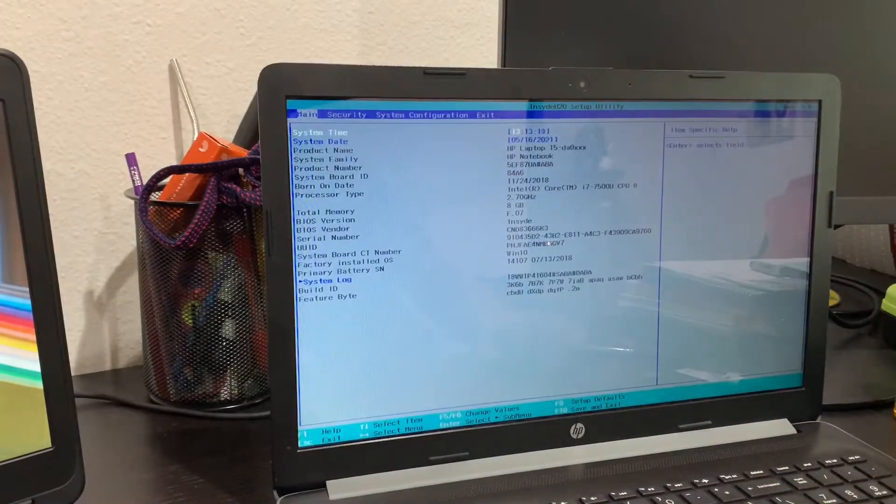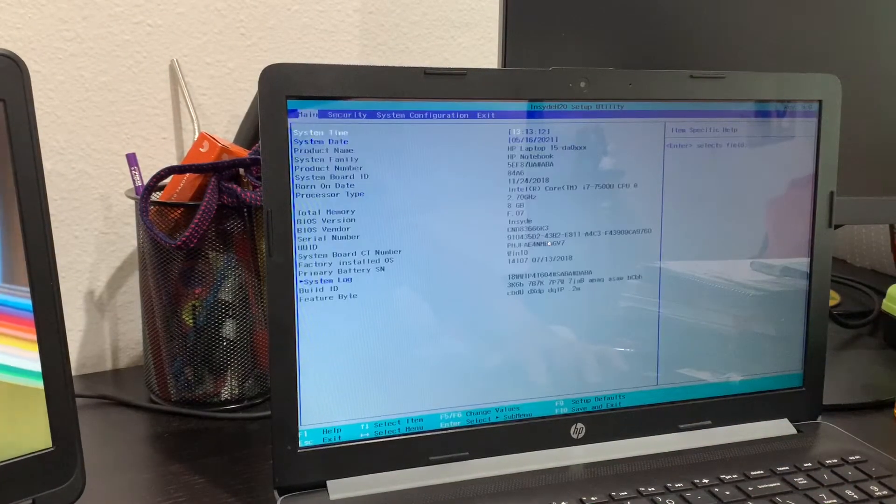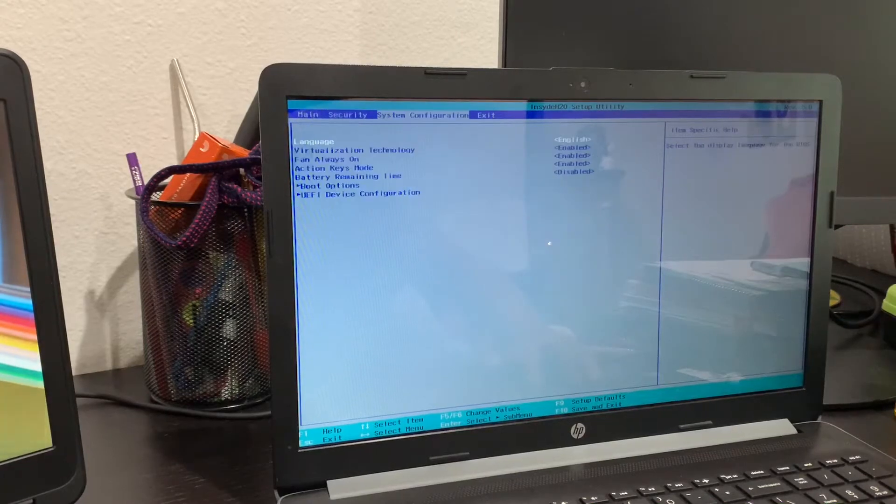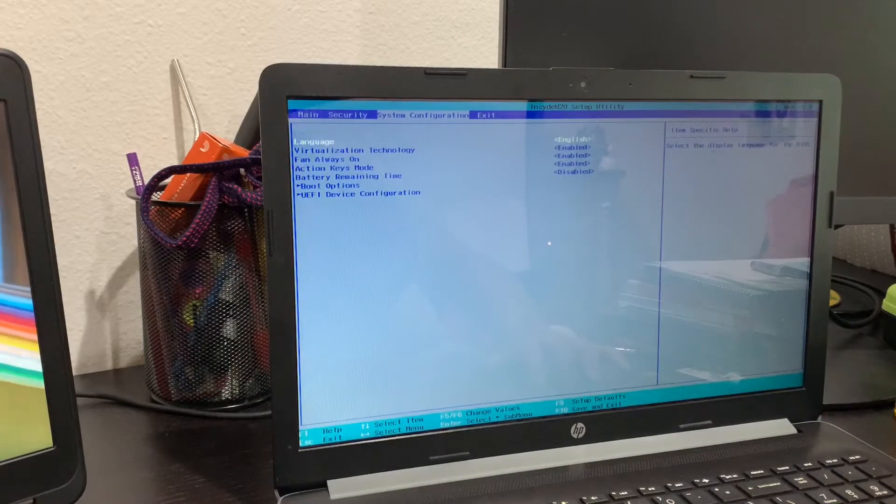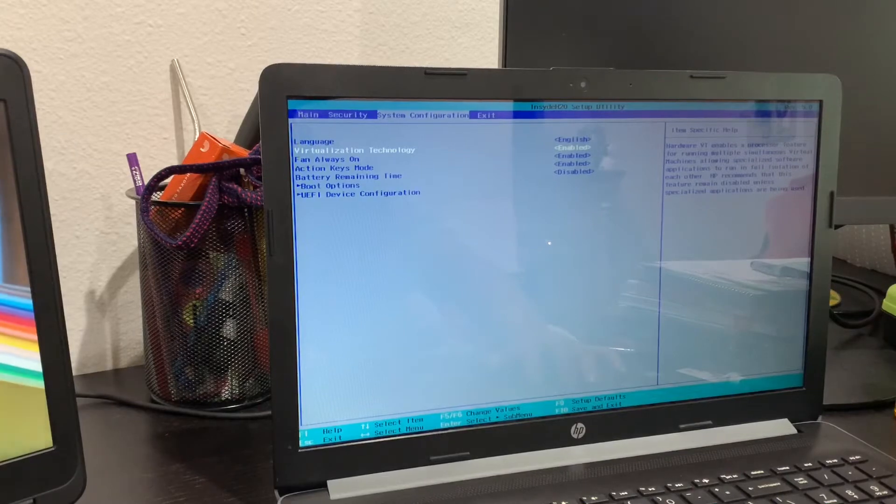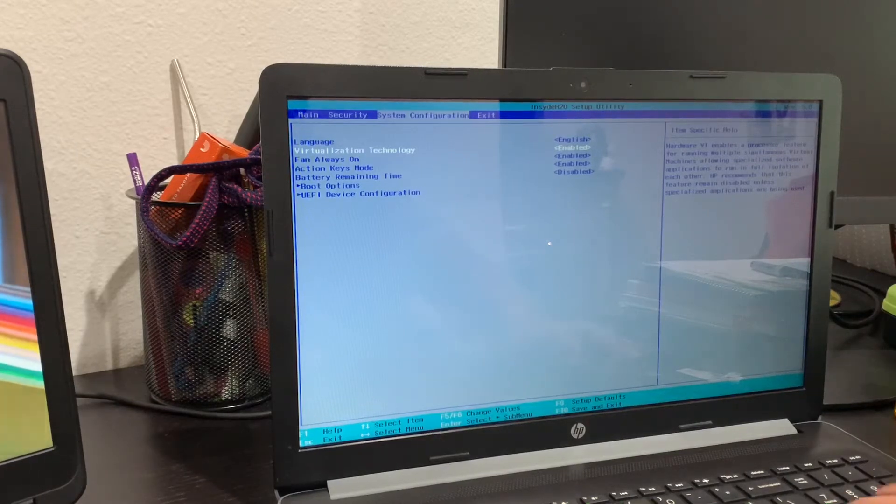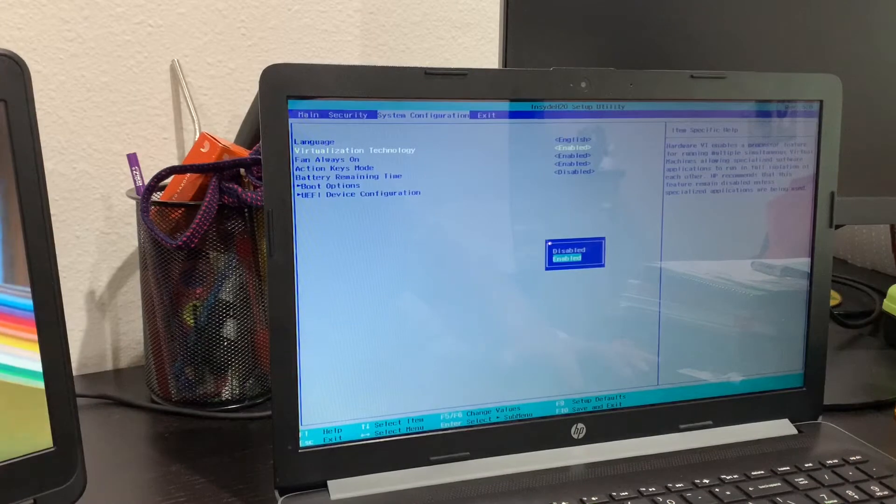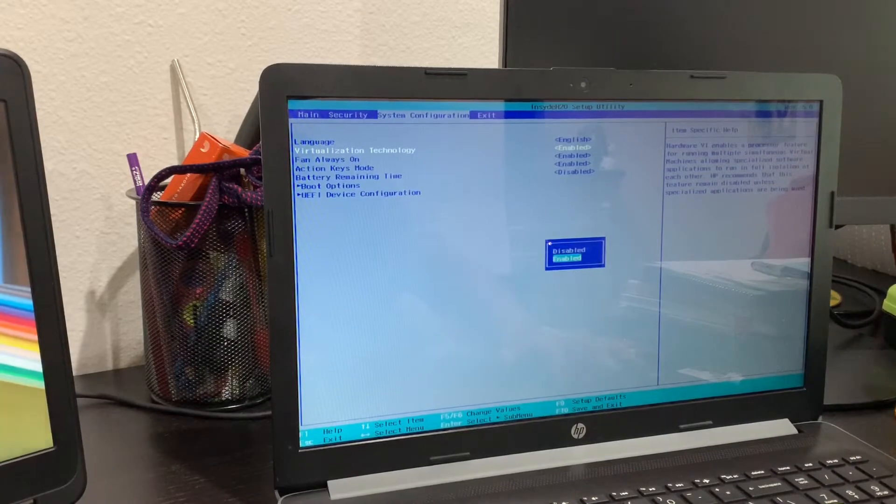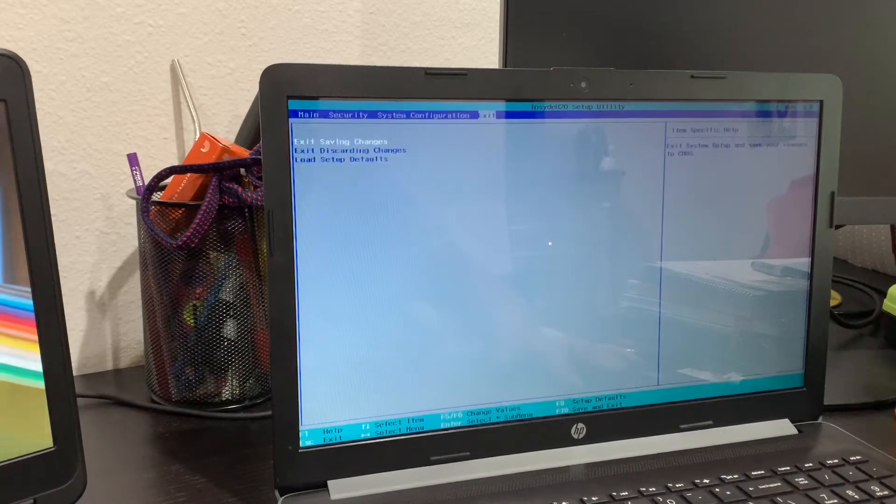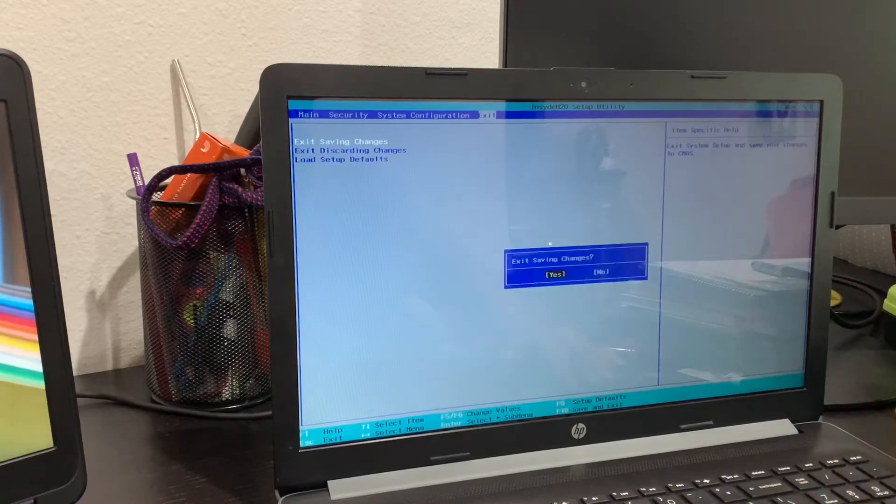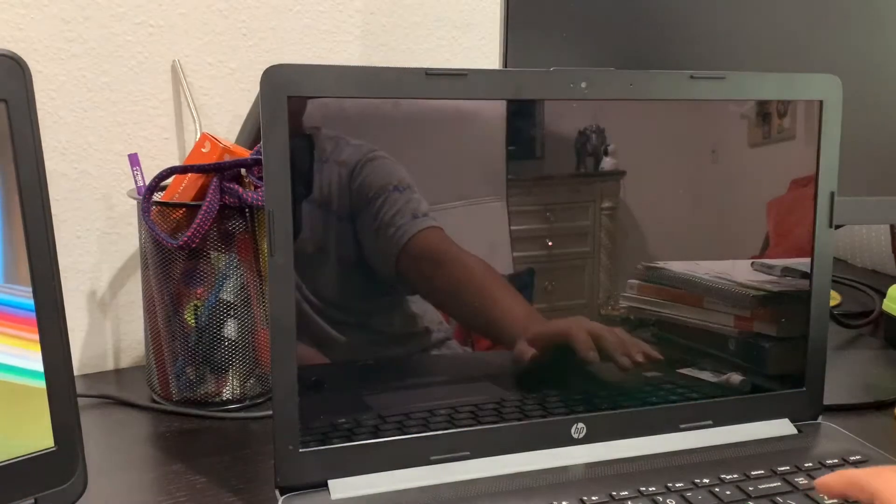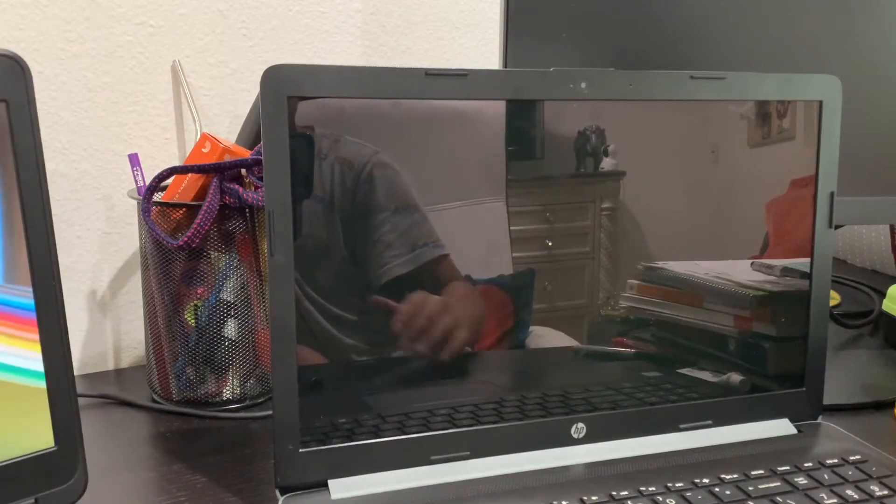So as you can see here, you have to go to System Configuration and Virtualization Technology. As you can see here, mine is enabled. Press Enter and you can do Disabled or Enabled. And then you can exit saving changes. And there we go.